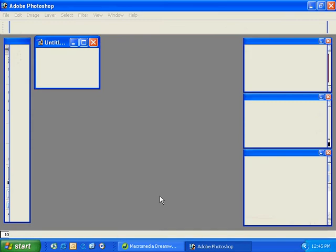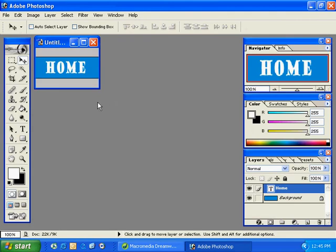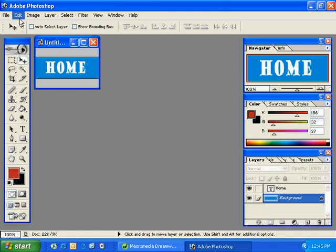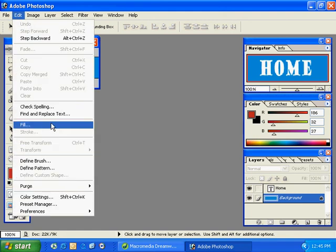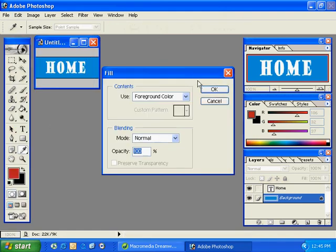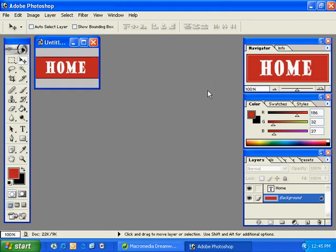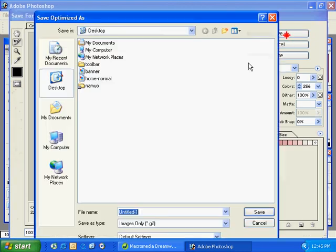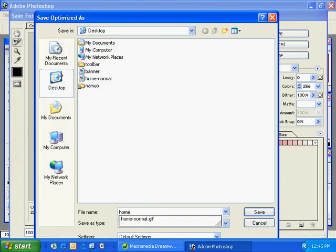And then I'm going to change it around a little bit. I'll go ahead and go to the background here, change it to a red color. And I'll go up to edit fill and I'll fill it with a red color. And I'll go up to file save for the web. Save it again. And I'm going to call this home dash over. And click save.